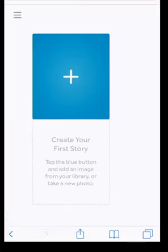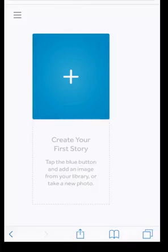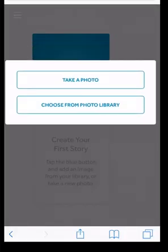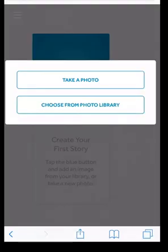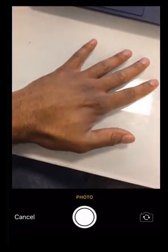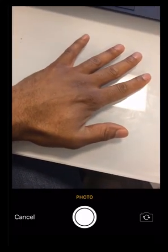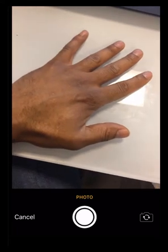On the project screen, press the plus symbol to start your story. You can take a photo or choose an image from your library. Let's try taking a photo first. You will now see your standard camera menu. You can use it to take a photograph.